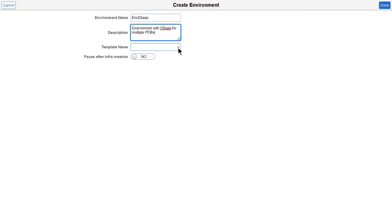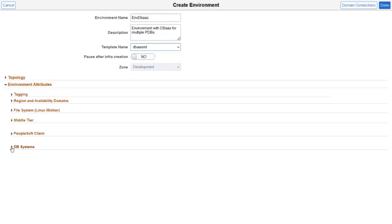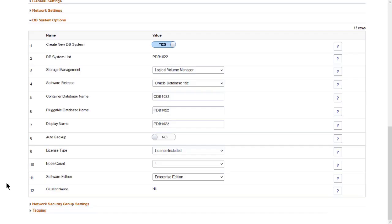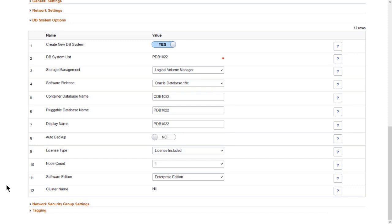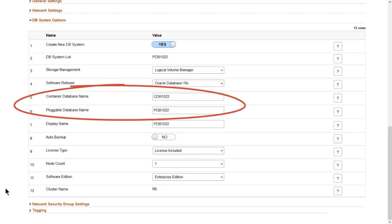When provisioning a new environment, edit the custom attributes for DB system options. You can choose to create a new database system, which creates a new container database and pluggable database. You can change the default CDB and PDB names.